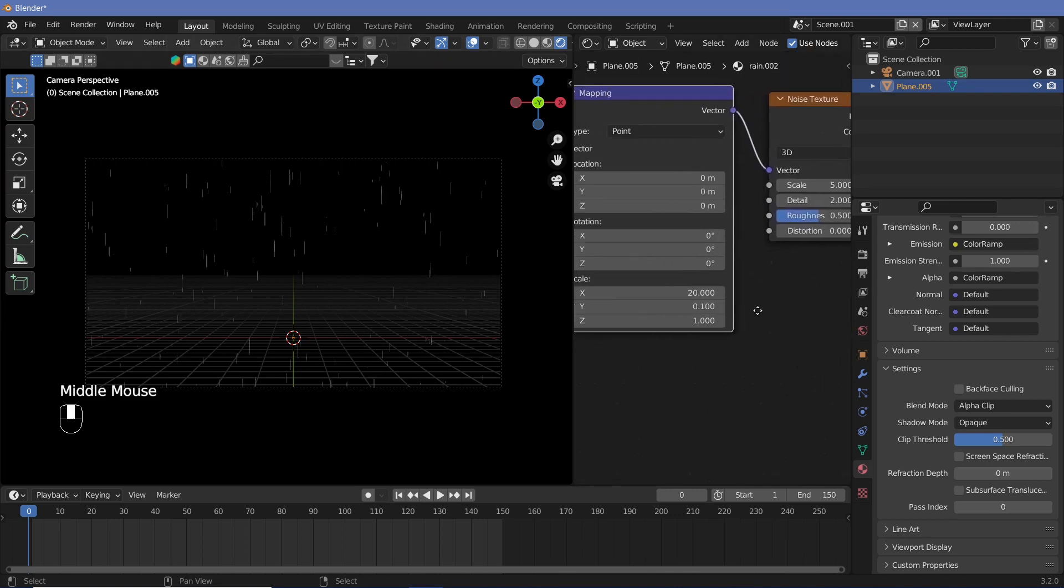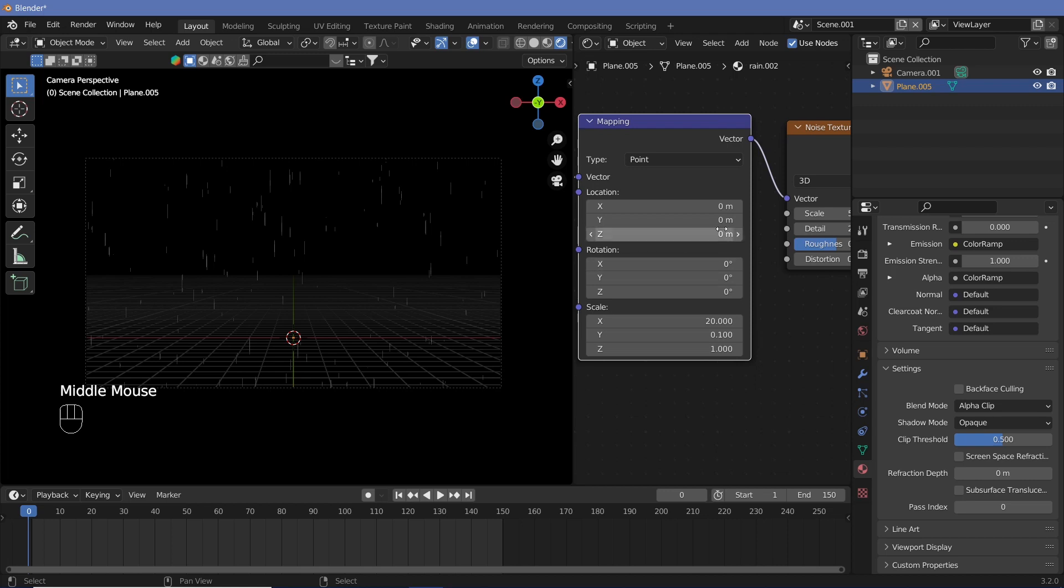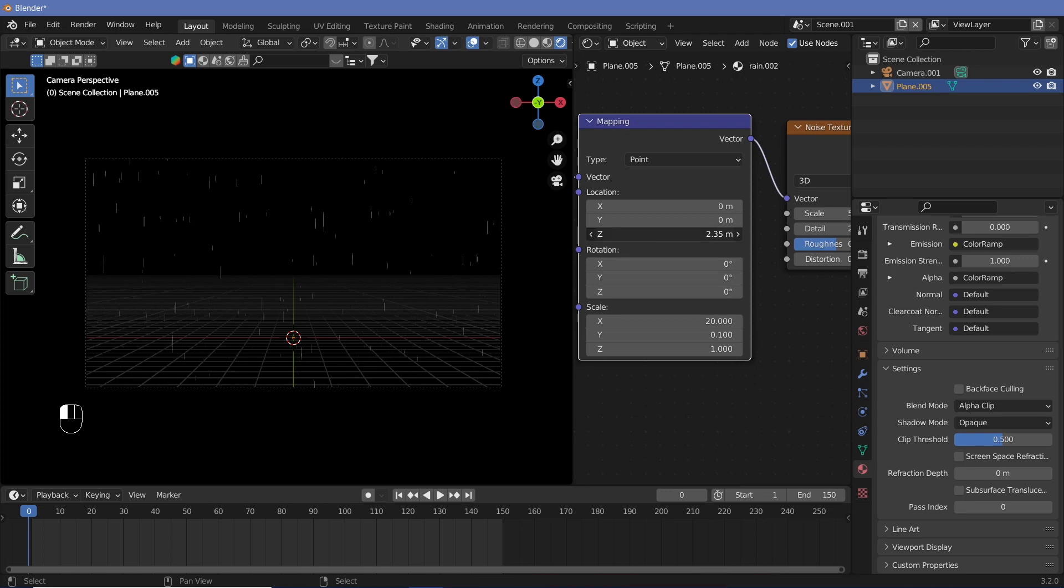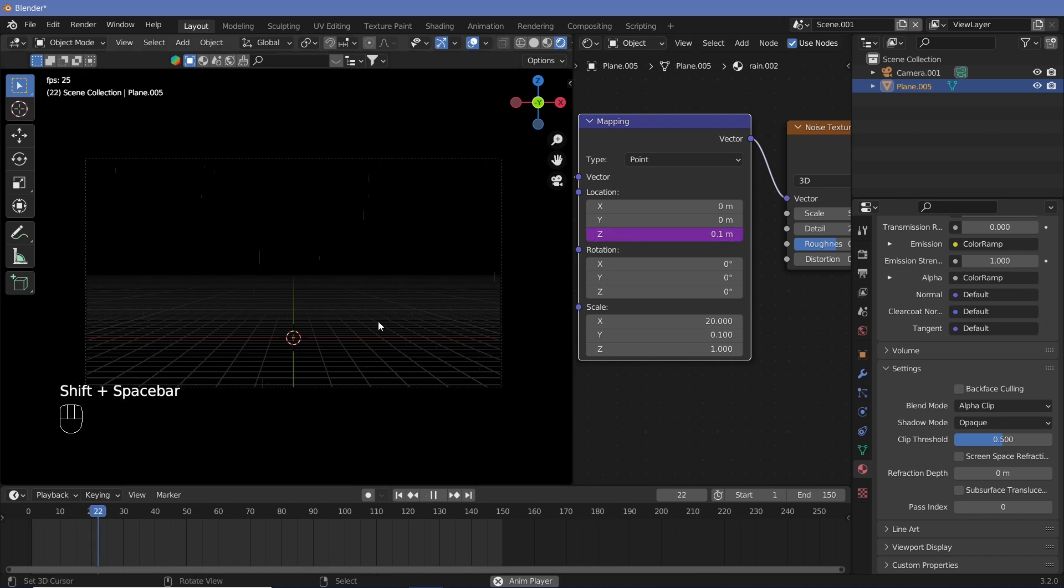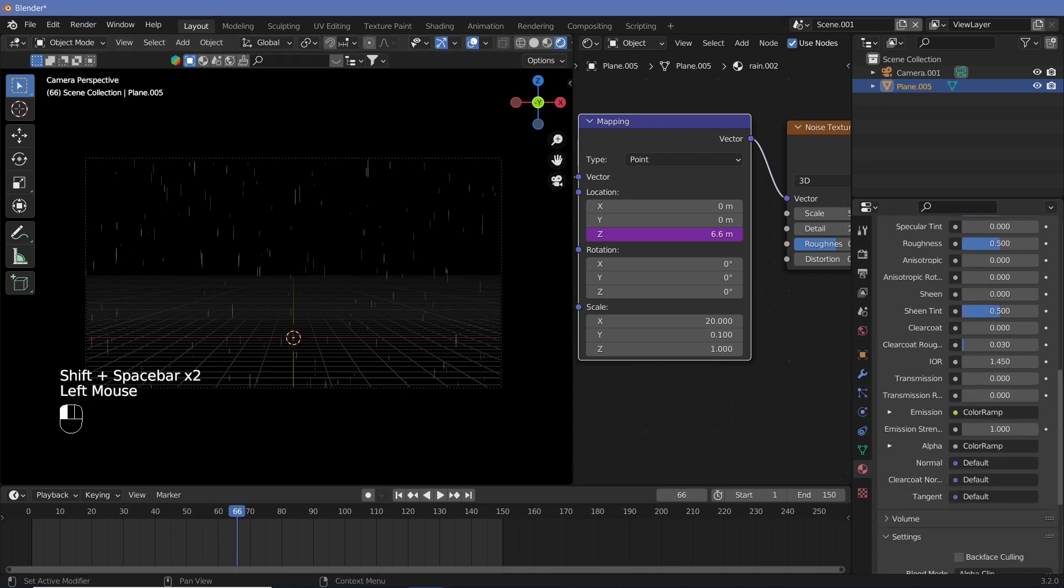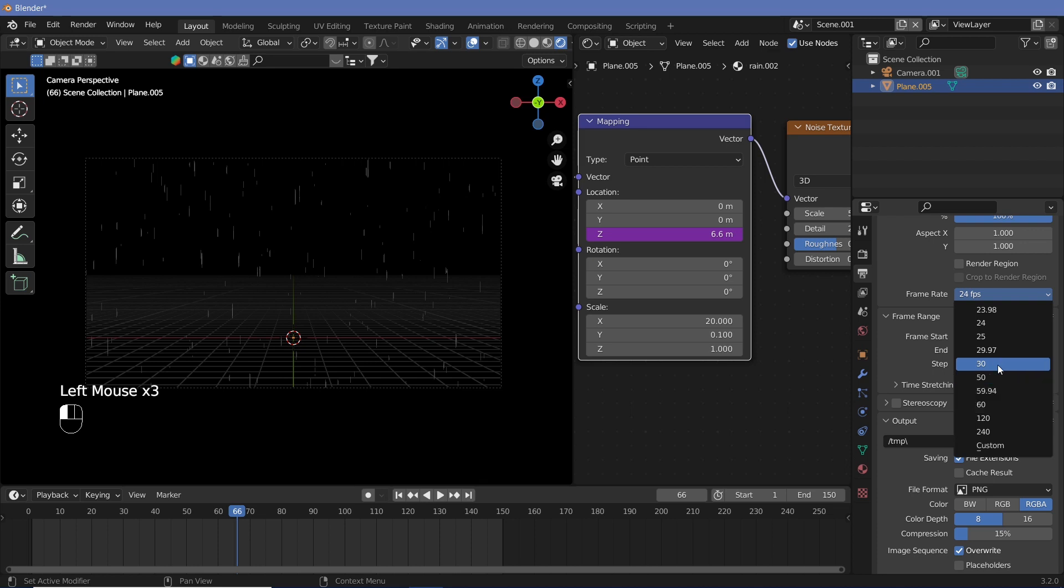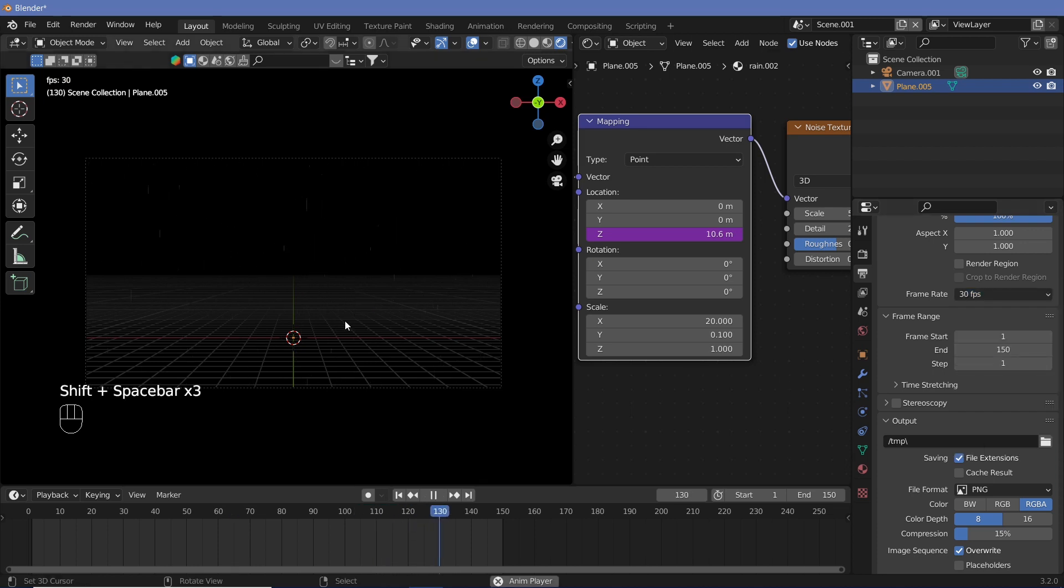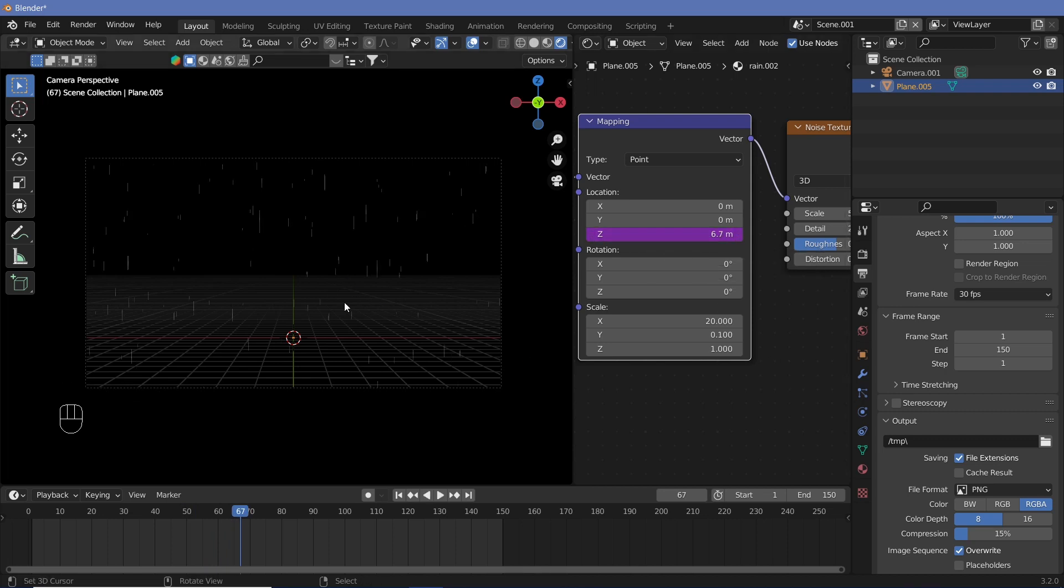Now to get the rain to move, all we have to do is keyframe the location. Now of course you could just add in a driver which is hash frame by some number, maybe 10 for now, and then you can watch the rain actually fall. Make sure you change your output properties to whatever frame rate you actually require, like 30 frames per second, then you should be able to see your rain fall. If this feels a little too strong, you can reduce the speed over here, but generally rain does fall really fast.